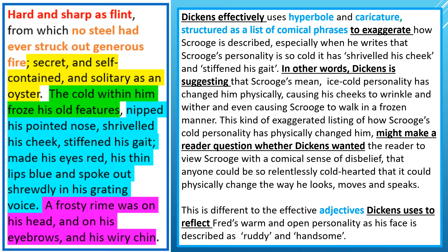We've got this hyperbole and caricature in the list of comical phrases: 'nipped a pointed nose, shriveled his cheeks, stiffened his gait, made his eyes red, his thin lips blue,' and 'he spoke out shrewdly in his grating voice.' This suggests Scrooge's mean, miserly personality has actually changed him physically. The bit I'm most interested in is 'stiffened his gait' — it is literally like he's slowed down because he's carrying the weight of his moral crimes. Just like Marley is carrying the chains of his crimes while walking on Earth, that is why Scrooge stiffens his gait. Because by the end of it, he describes himself as a perfect Laocoon and he's dancing and laughing — that weight seems to have been lifted off him as he becomes a redeemed character. It physically changes the way he looks, moves and speaks because he's a bad person.